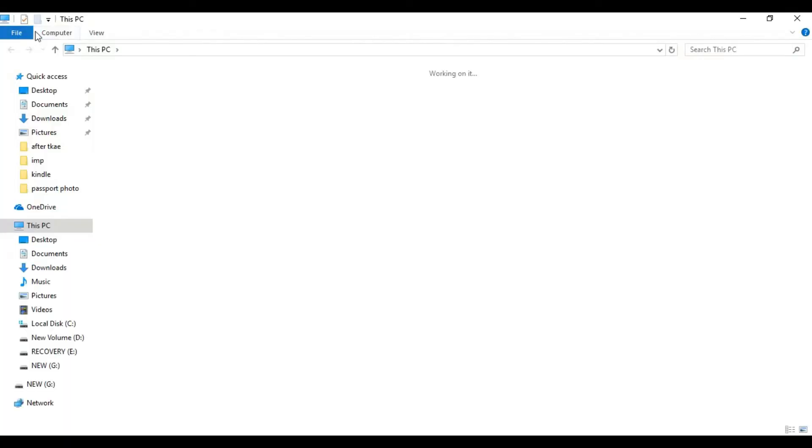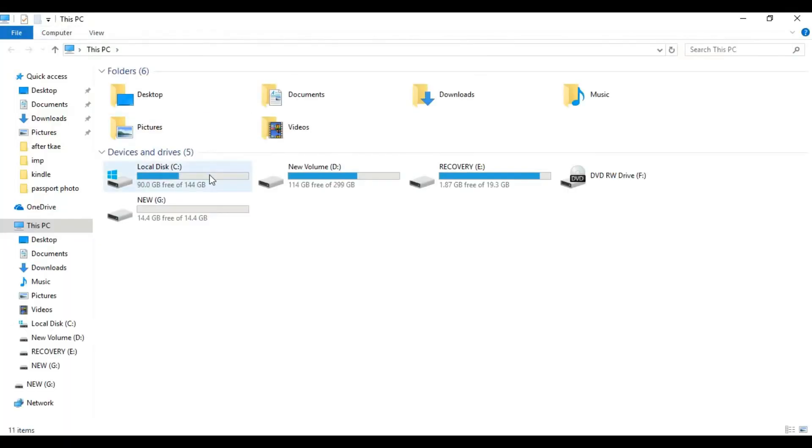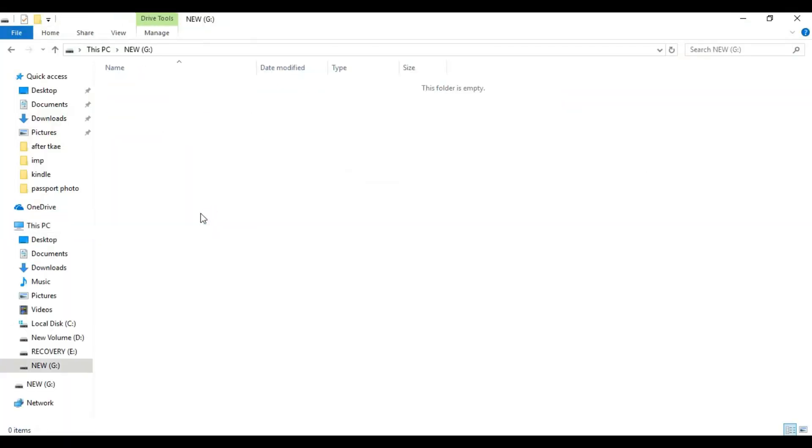And that's it guys. Now this pen drive is virus free. I hope this video will help you, so guys don't forget to subscribe, share, like, and comment.